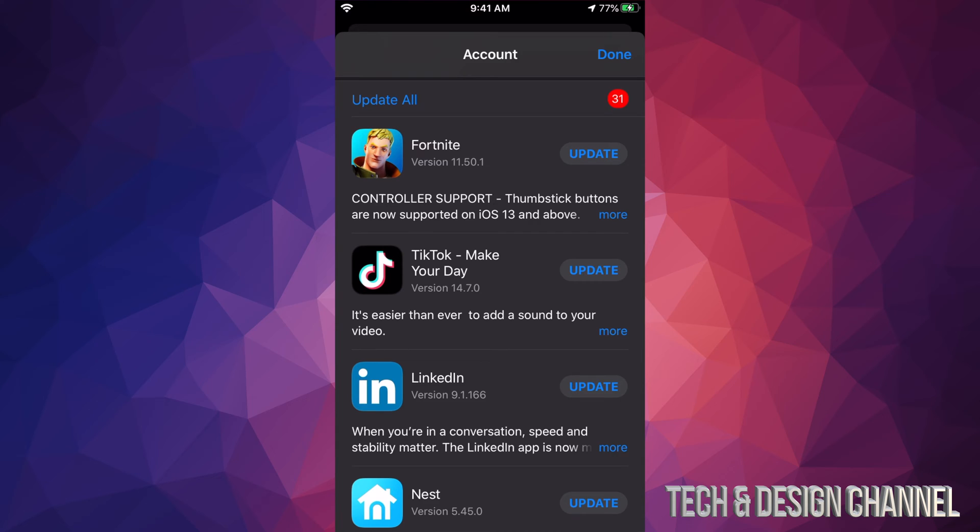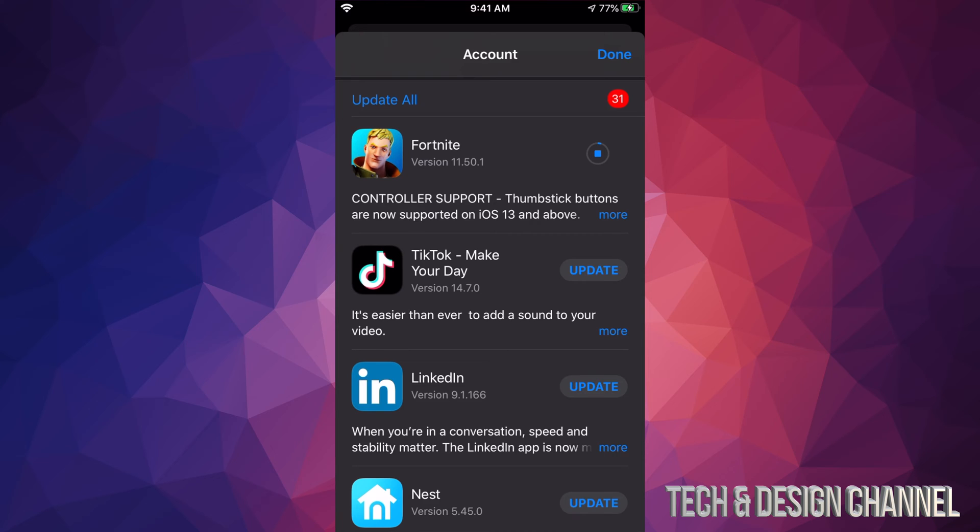However, if you just want to update one at a time, we can click on each one. For example, I'm going to do Fortnite. I'm going to go ahead and just update Fortnite now. Usually the app Fortnite, although the app downloads right now and updates, usually when you open it up the app itself is going to download some updates as well. But that's just for Fortnite; other apps do not do that.